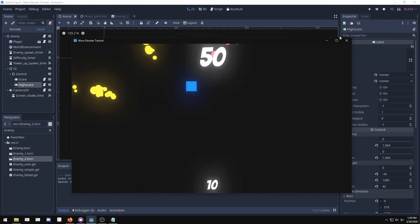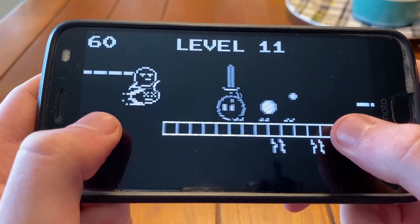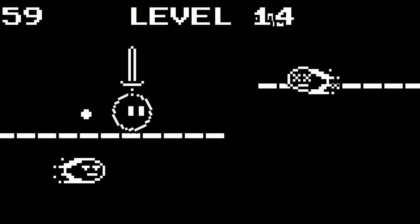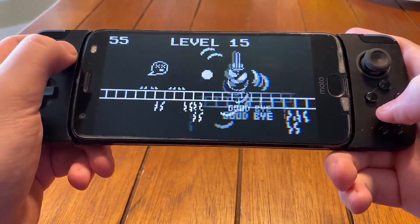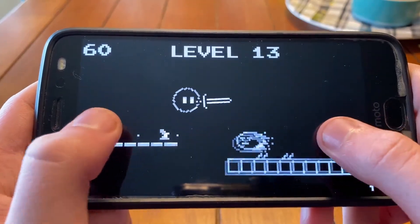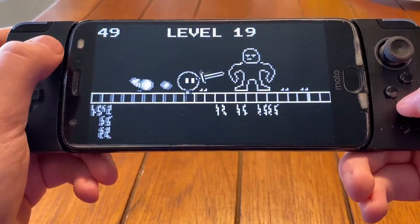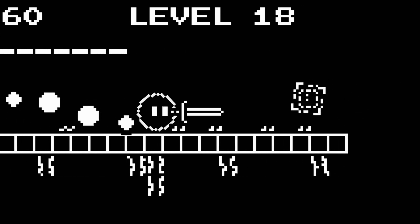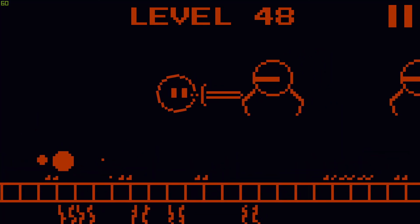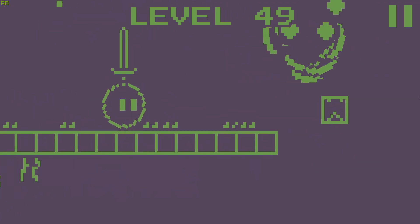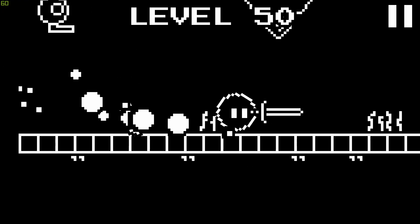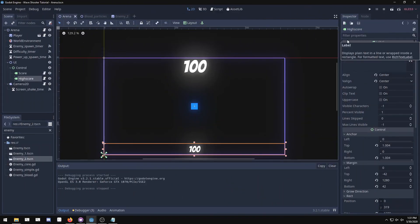Quick plug — my game Weaponeer is coming out soon, I've been working on it for about four months and it'll be on itch.io and Google Play. Thanks for watching the wave shooter tutorial series — I really enjoyed making it and I hope you enjoyed it too. I'll see you in whatever video I make next!